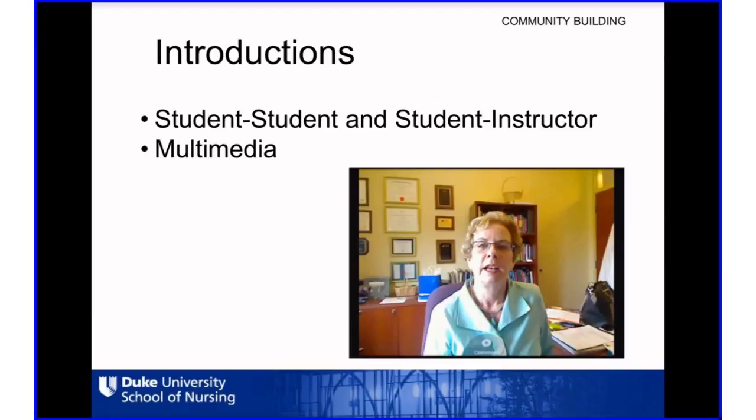We must design courses with community building in mind, and we're going to share three ways that faculty at the Duke School of Nursing implement this strategy. The first is having an image of the instructor on the homepage. Just in talking with students and faculty, they receive really positive reviews when students are able to put a name to a face. Having that front and center every time they log into Sakai really helps them make that connection to the course.